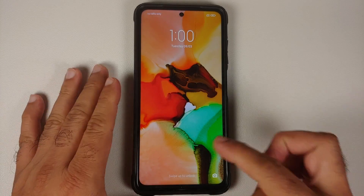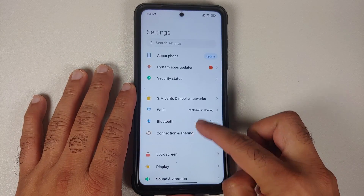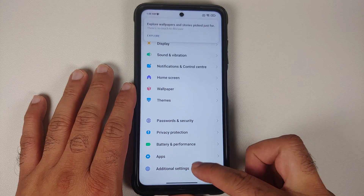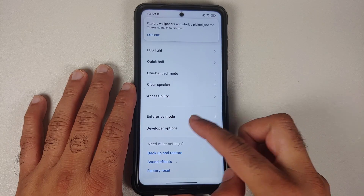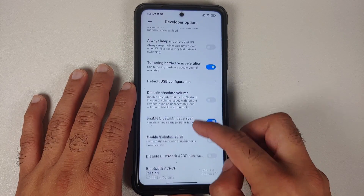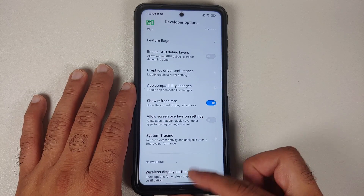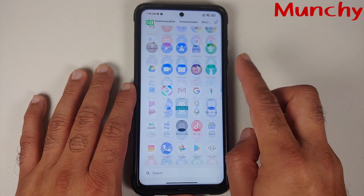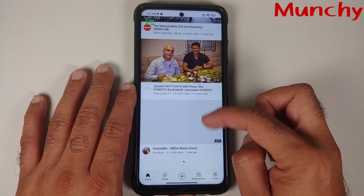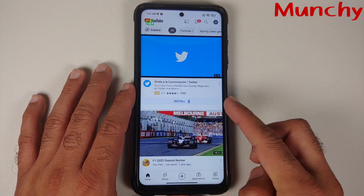If you ask does this process survive a reboot — the answer is yes. Let's wait for the device to reboot. Back in Android, unlock the device, go into Additional Settings, Developer Options, scroll down, enable the refresh rate toggle. With 120 showing on the top left, open the YouTube application and you still have YouTube running at 120 without any issues.